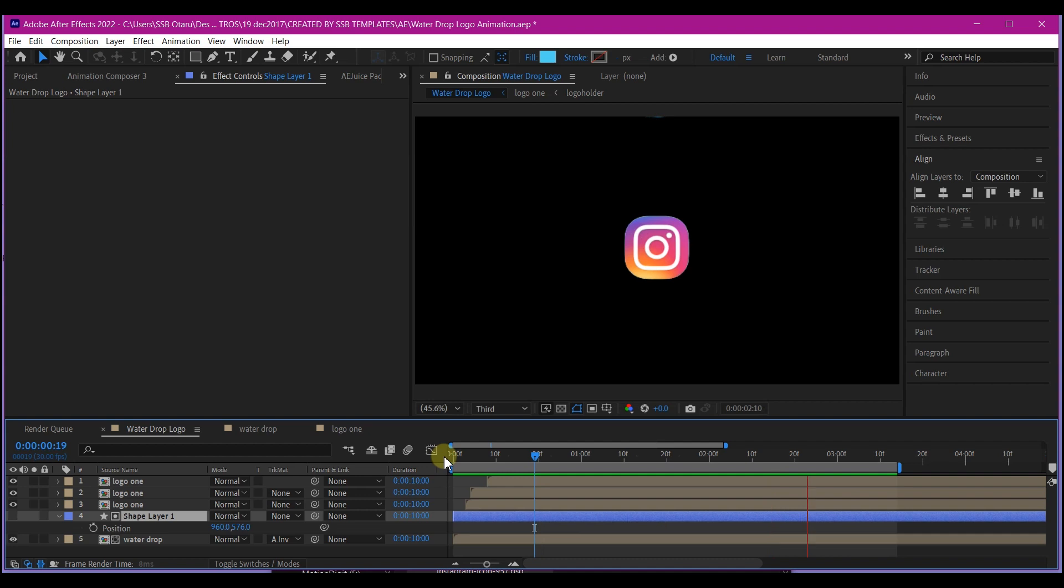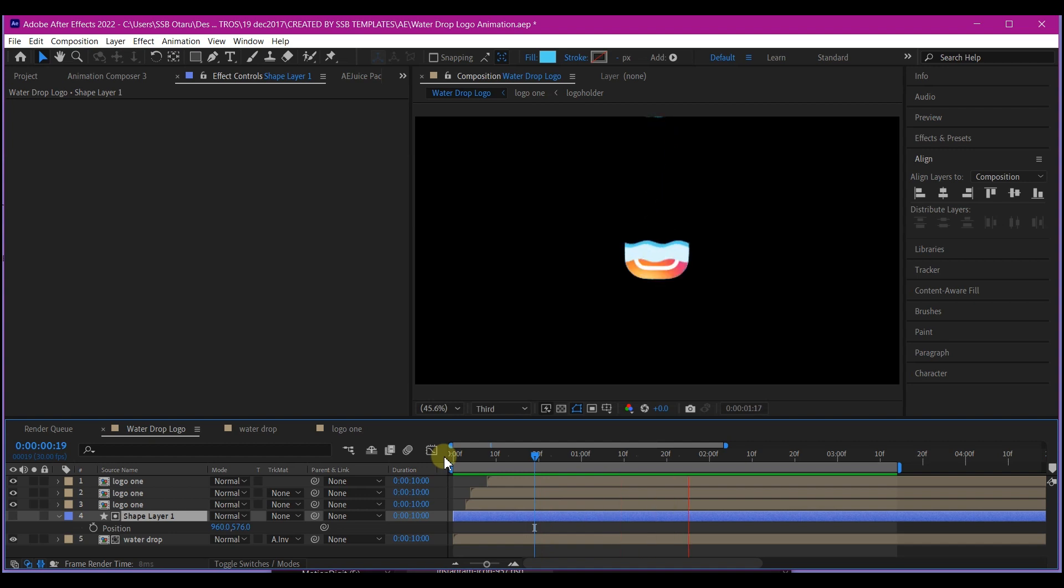And this is how you can create a water drop logo animation in Adobe After Effects. You can pop this up and then add a background to it. If you learn something new on this video, please hit the like button.